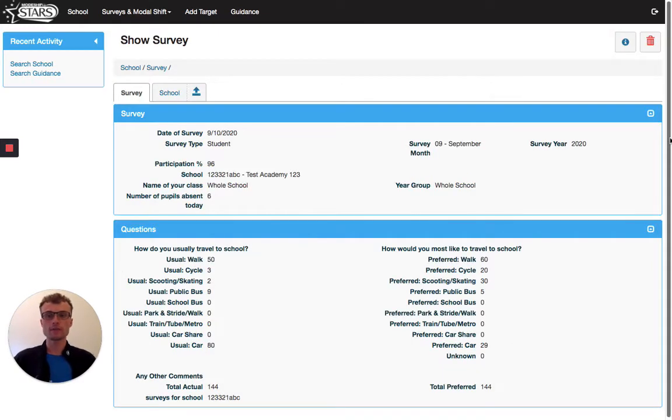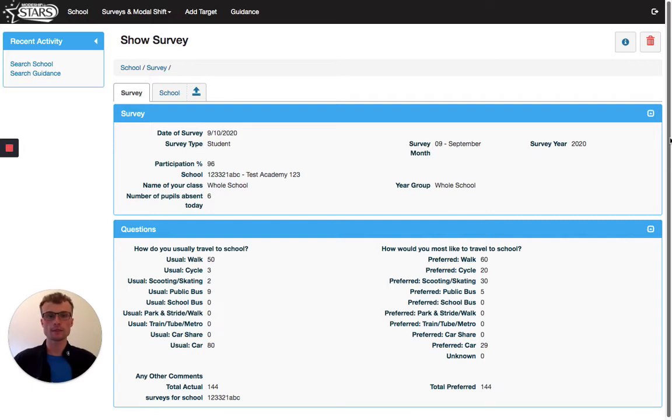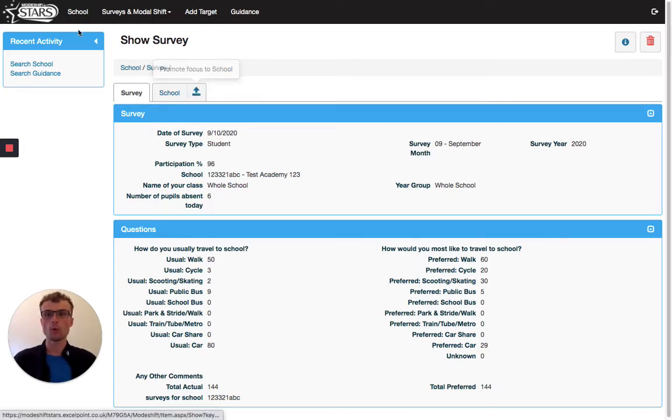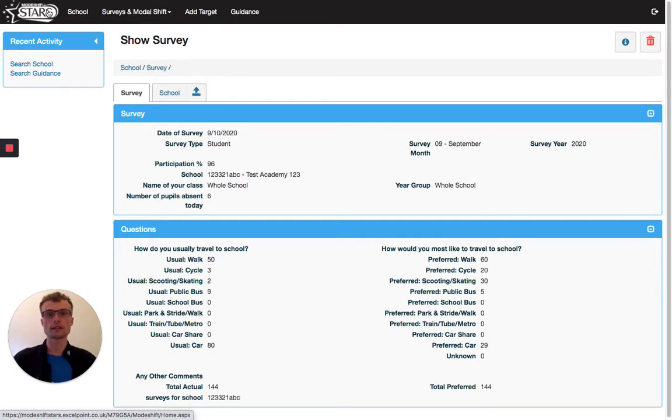I can see that all the information that I've put in has been saved. So I need to go back to the school homepage by clicking on either the arrow here or the MochaStars logo in the top left hand corner.